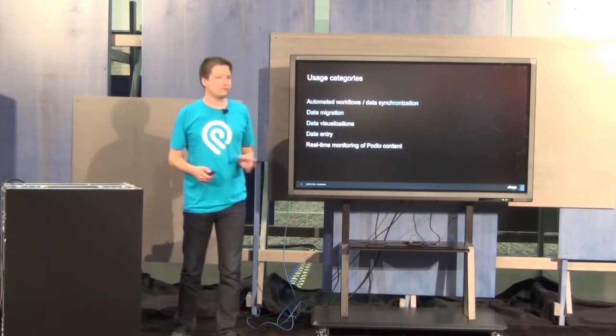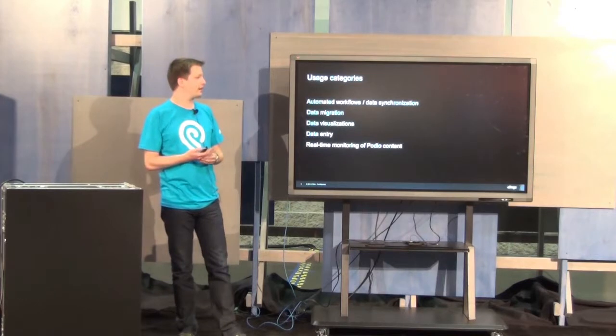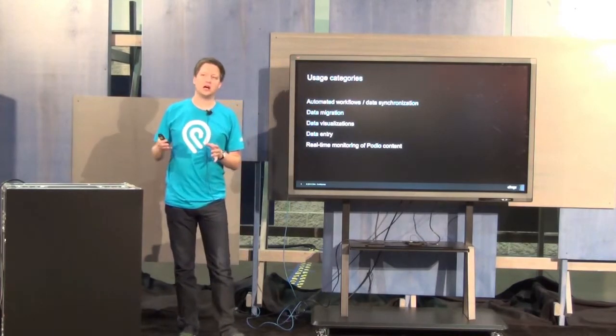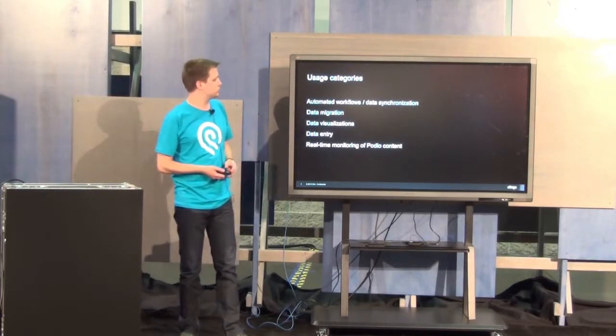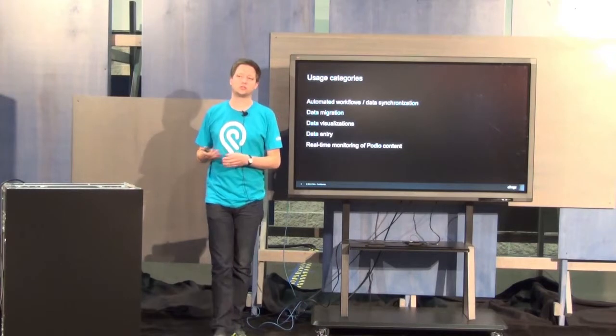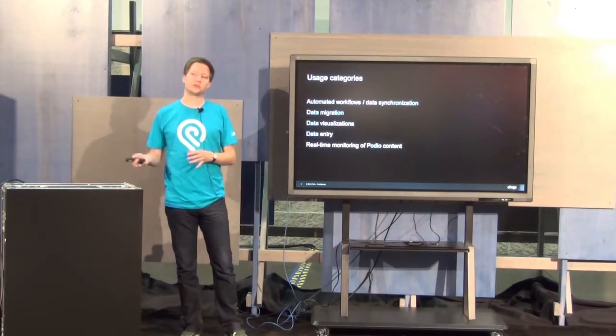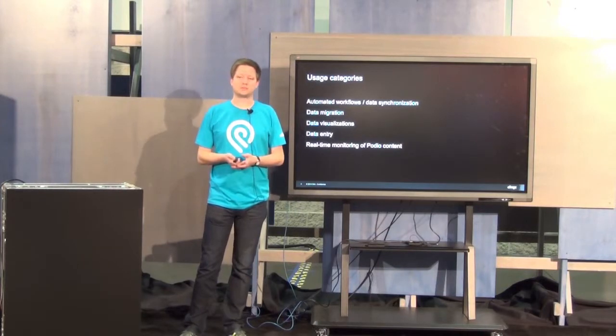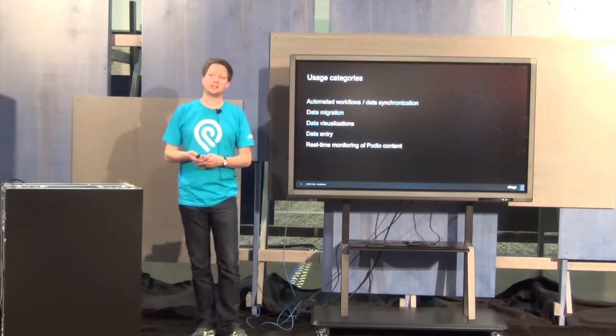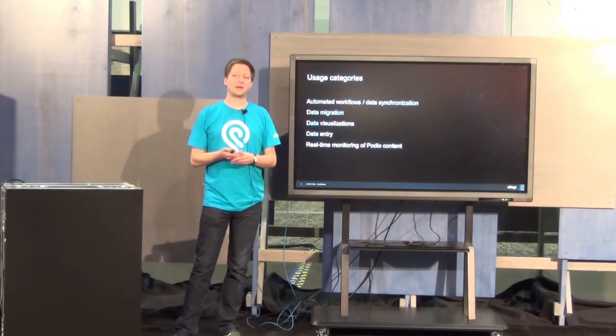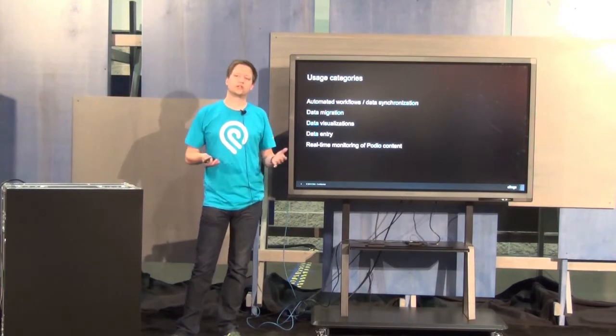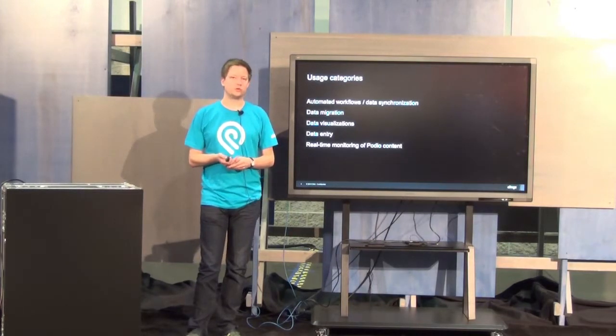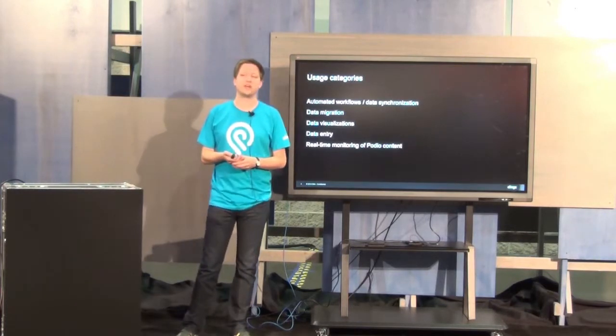If you look at the broad categories for using the Podio API, there are five main categories for usage. The first one is to build automated workflows or data synchronization solutions to interact with Podio. You have data in Podio, but you also have data in a secondary system. For example, if you're managing time tracking in an external system, but you still want to synchronize your timesheets back into Podio, you can use the API to do all sorts of data synchronization that way.